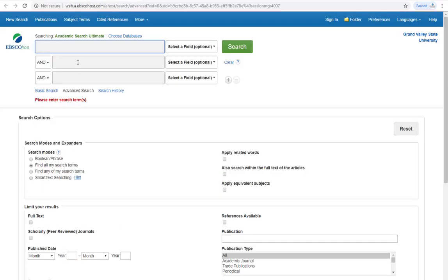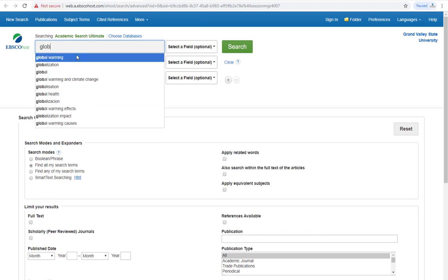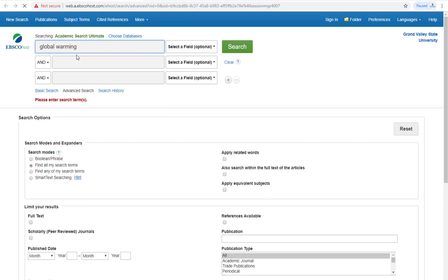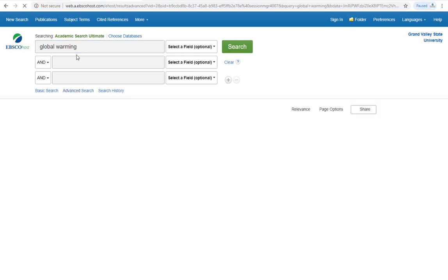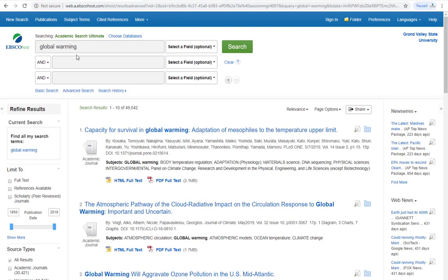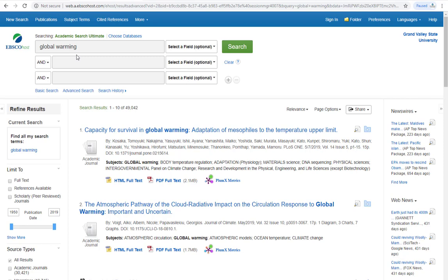Let's search the phrase Global Warming. This brought us over 49,000 results.